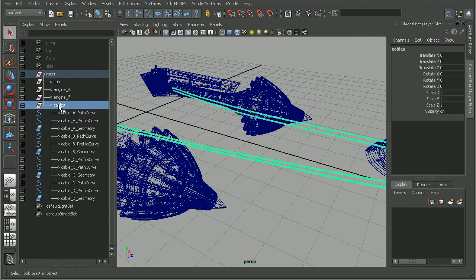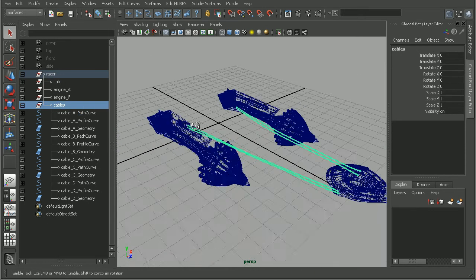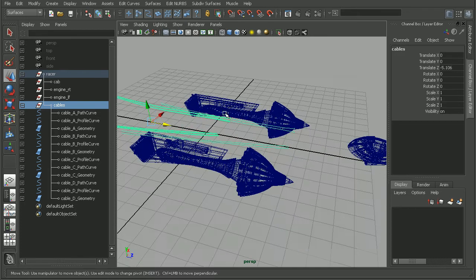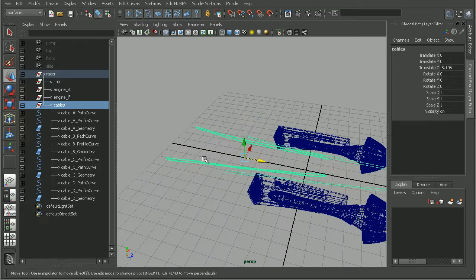Every time we move the group, the curves are going to move once, and then they're going to tell the geometry to move. And the geometry is also moving again. So we're getting this effect of double transformation.